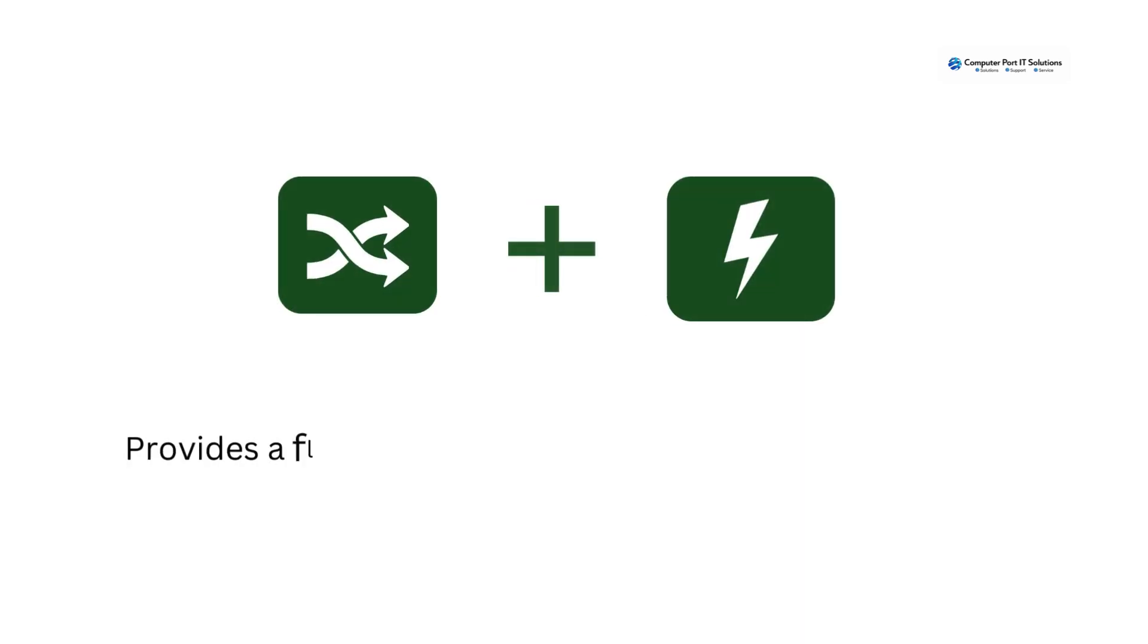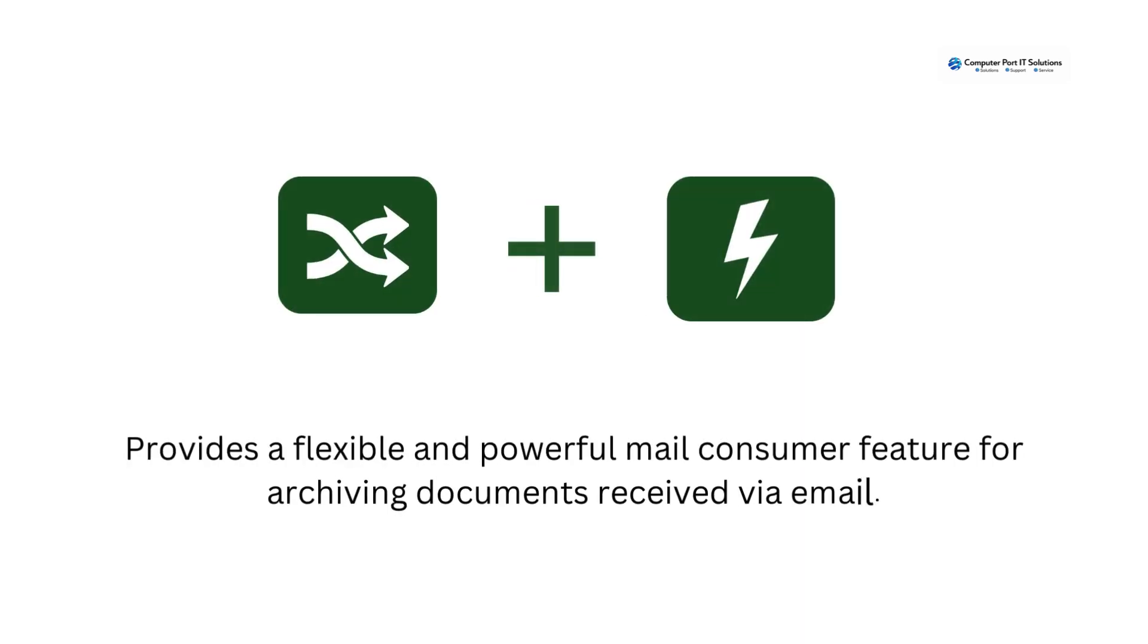Provides a flexible and powerful mail consumer feature for archiving documents received via email.